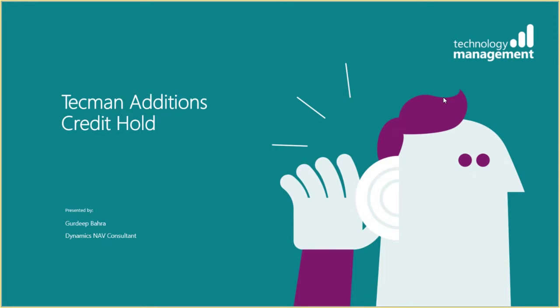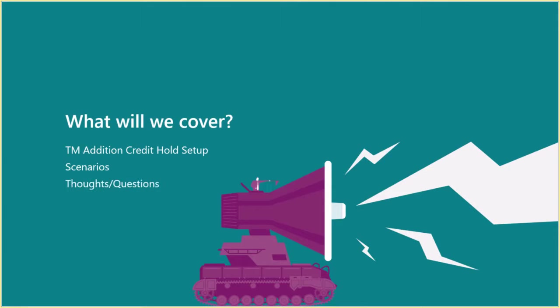Today we're going to talk about the Techman Credit Hold Edition. I'm Gerd Ibarra, a Dynamics NAV consultant here at Techman.